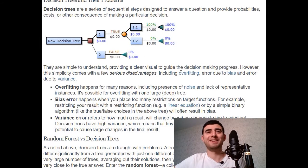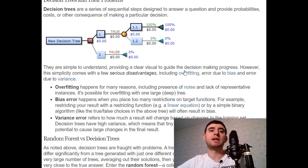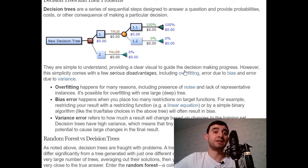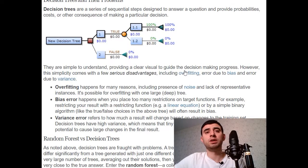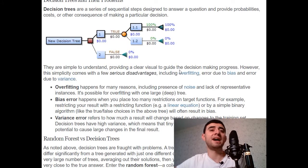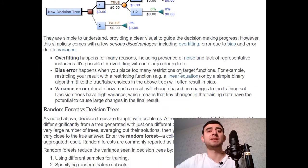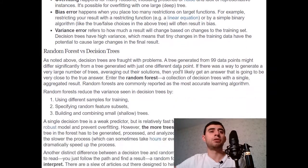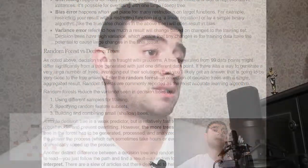This will often result in bias. Variance refers to how much a result will change based on changes to the training set. Decision trees have high variance, which means that tiny changes in the training data have the potential to cause large changes in the final result.